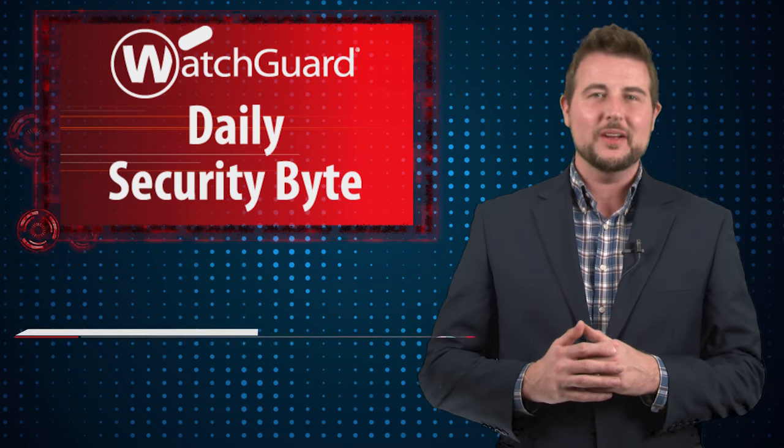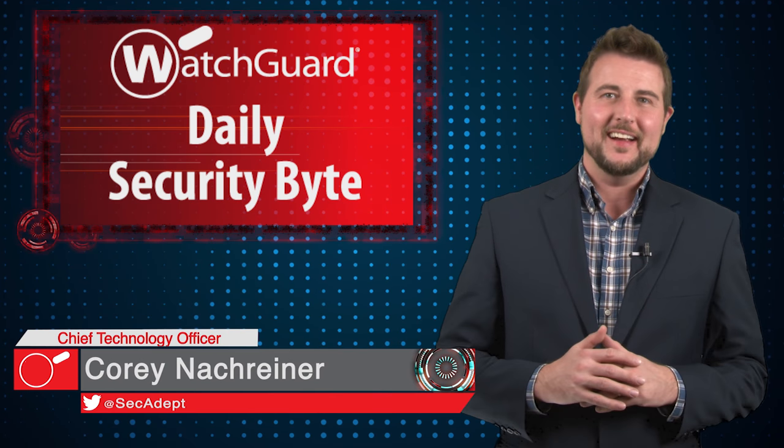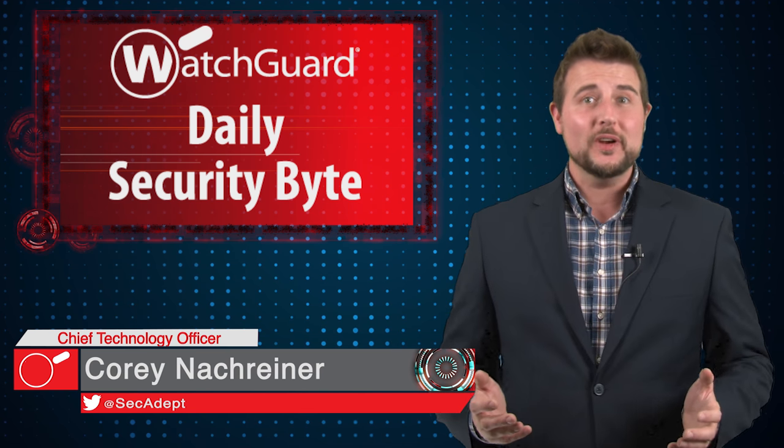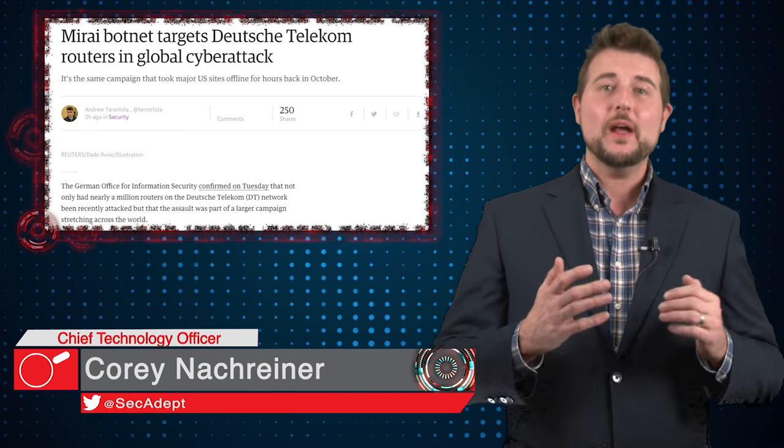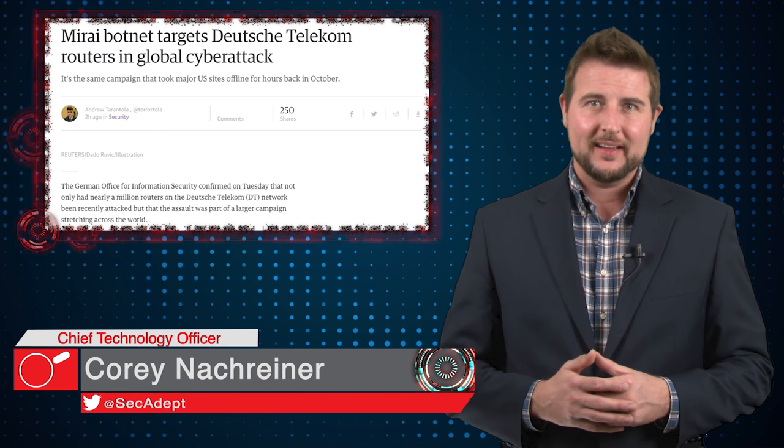Welcome to WatchGuard's Daily Security Byte, I'm Cory Nachreiner. Today's story is the Mirai router attack.